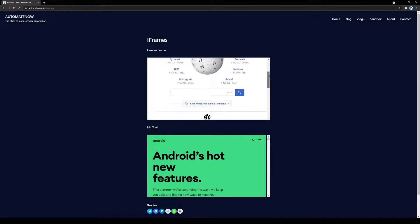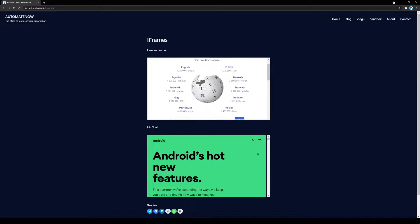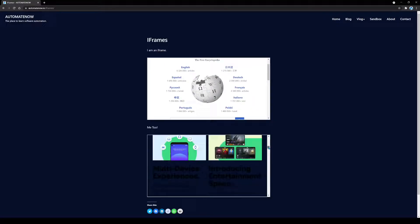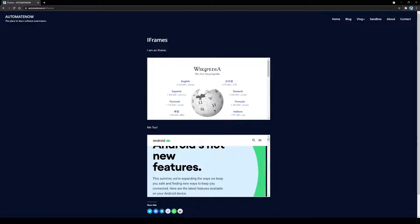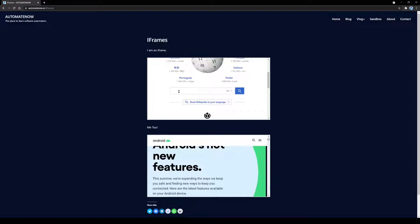As you can see, this is the normal web page that you can interact with. On the bottom we have another web page related to Android, and again we can do whatever we want on this page. Our scenario is going to be to navigate to this iframes web page, interact with the Wikipedia website, conduct a search for 'test automation', and then click the magnifying glass button.